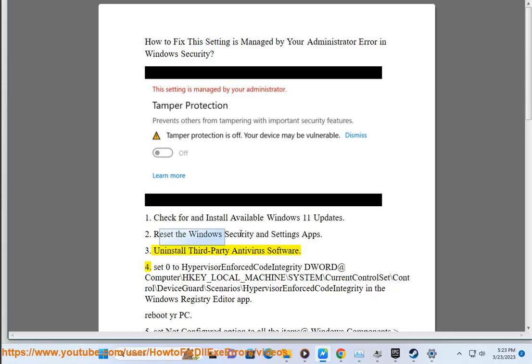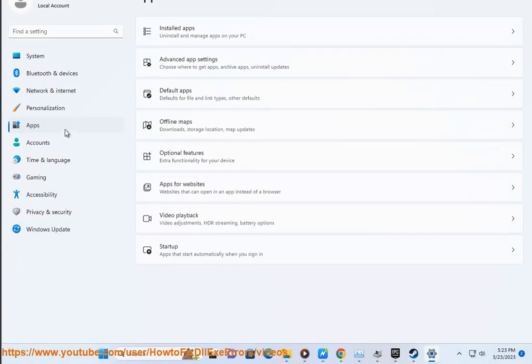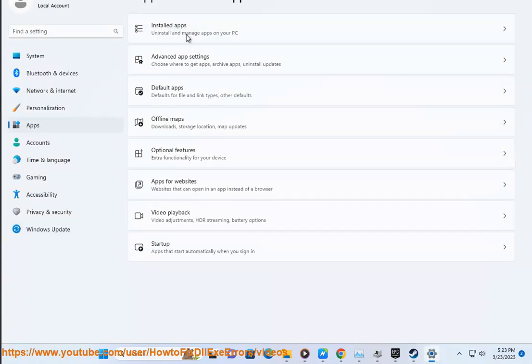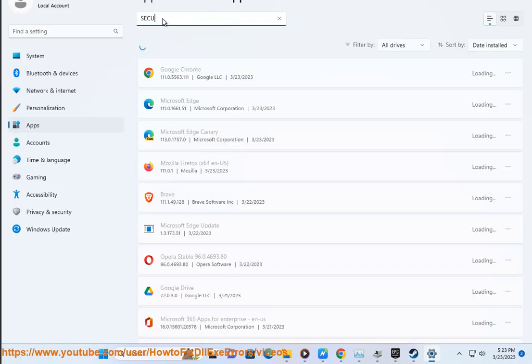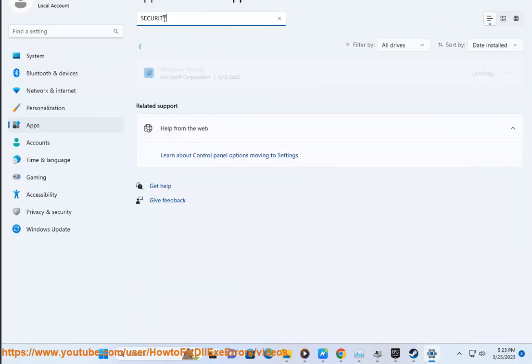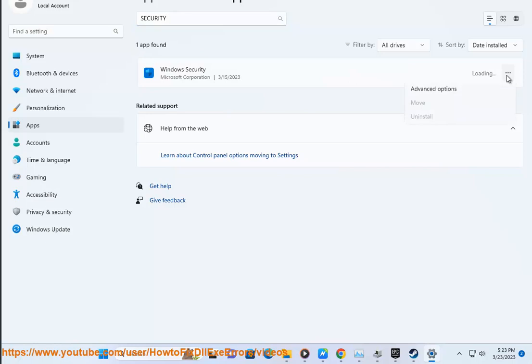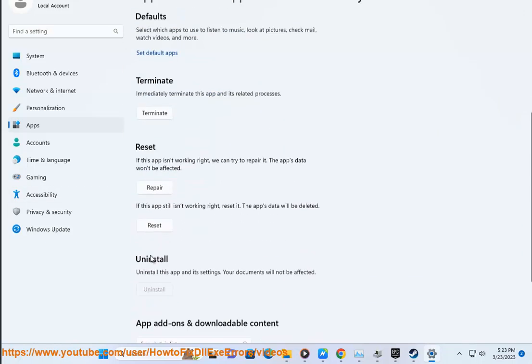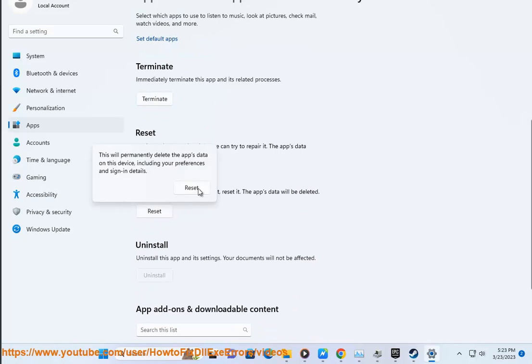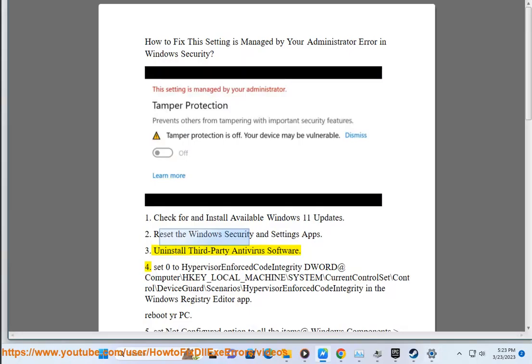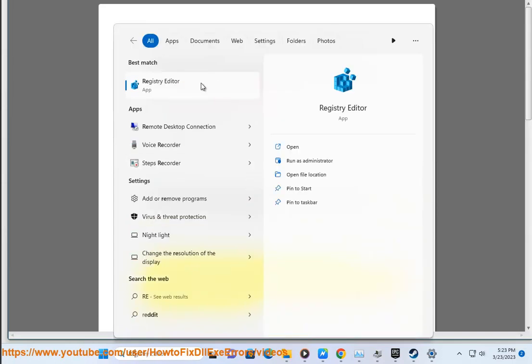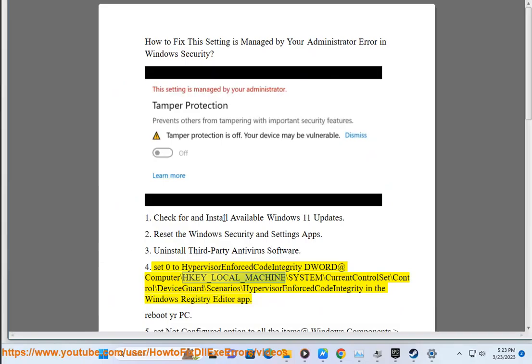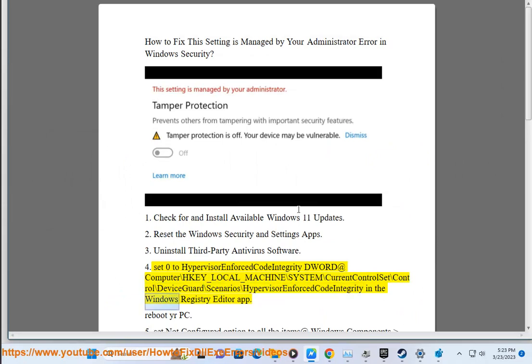4. Set 0 to hypervisor enforced code integrity DWORD at HKEY_LOCAL_MACHINE\SYSTEM\CurrentControlSet\Control\DeviceGuard\Scenarios\HypervisorEnforcedCodeIntegrity in the Windows Registry Editor app. Reboot your PC.